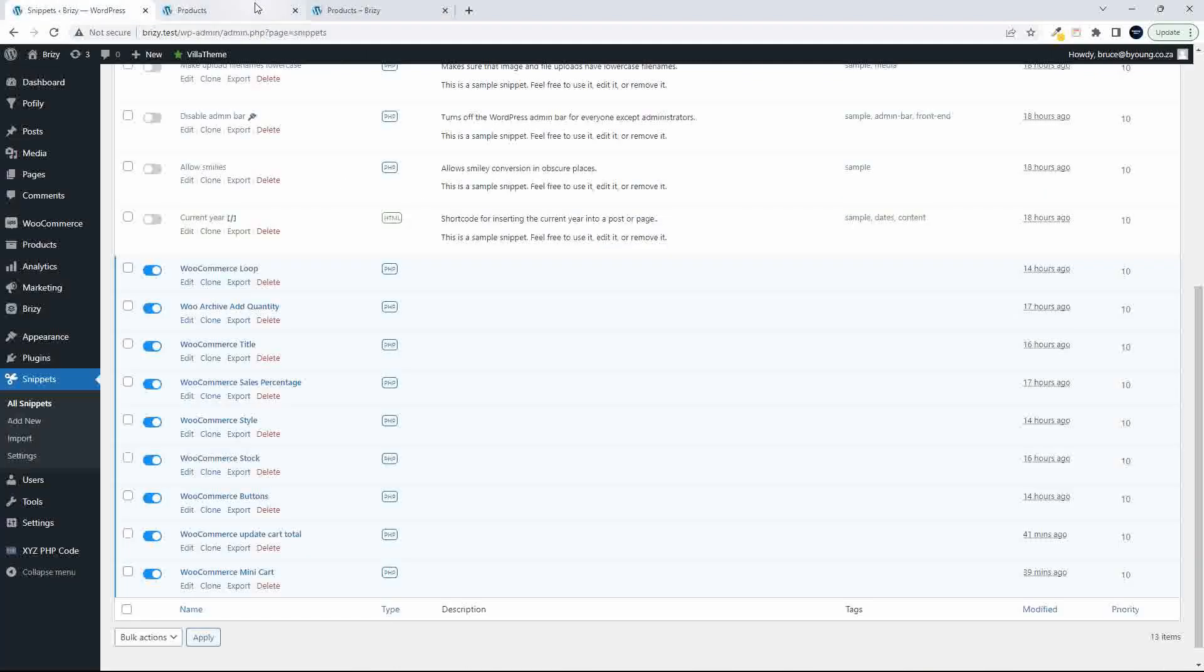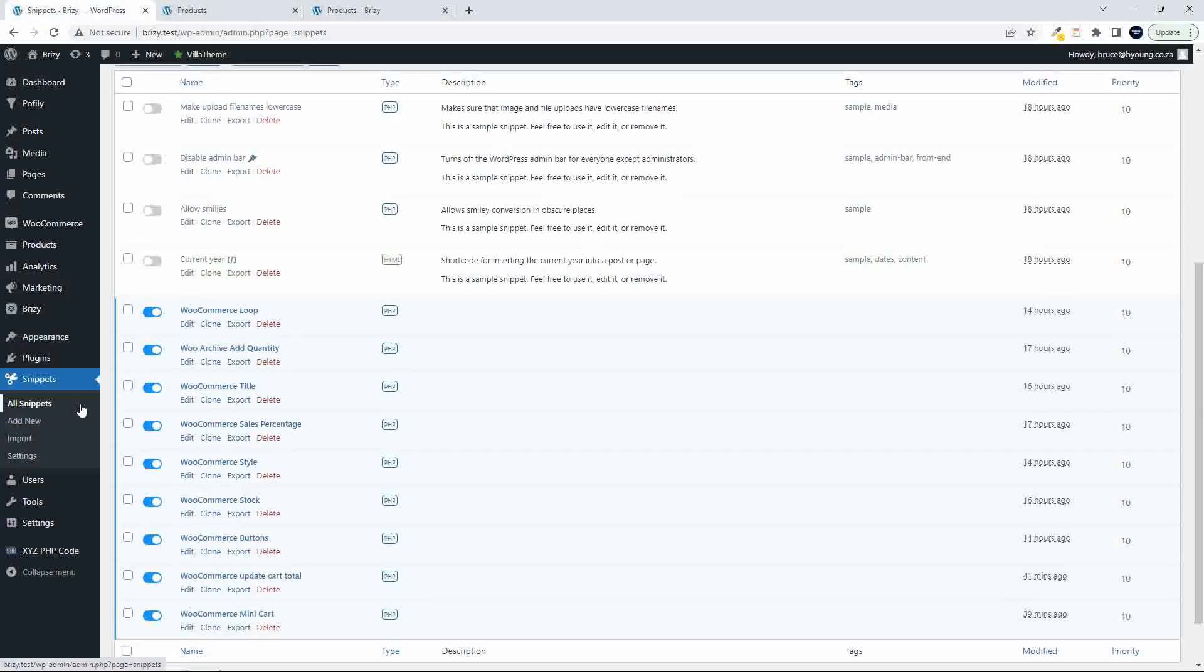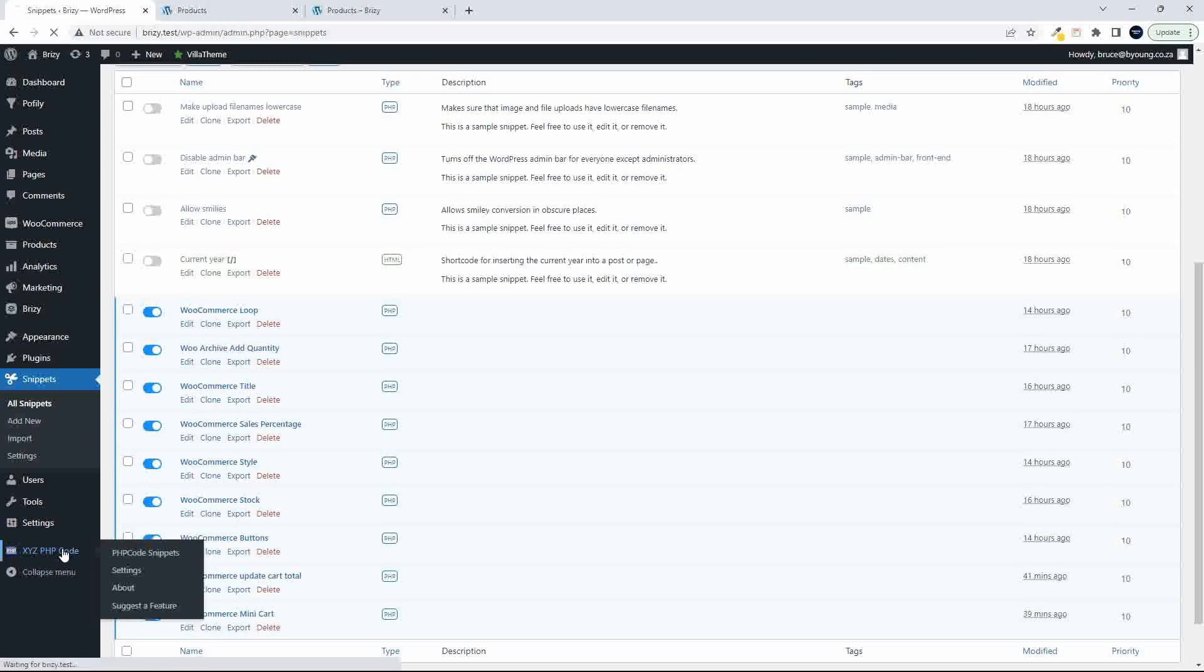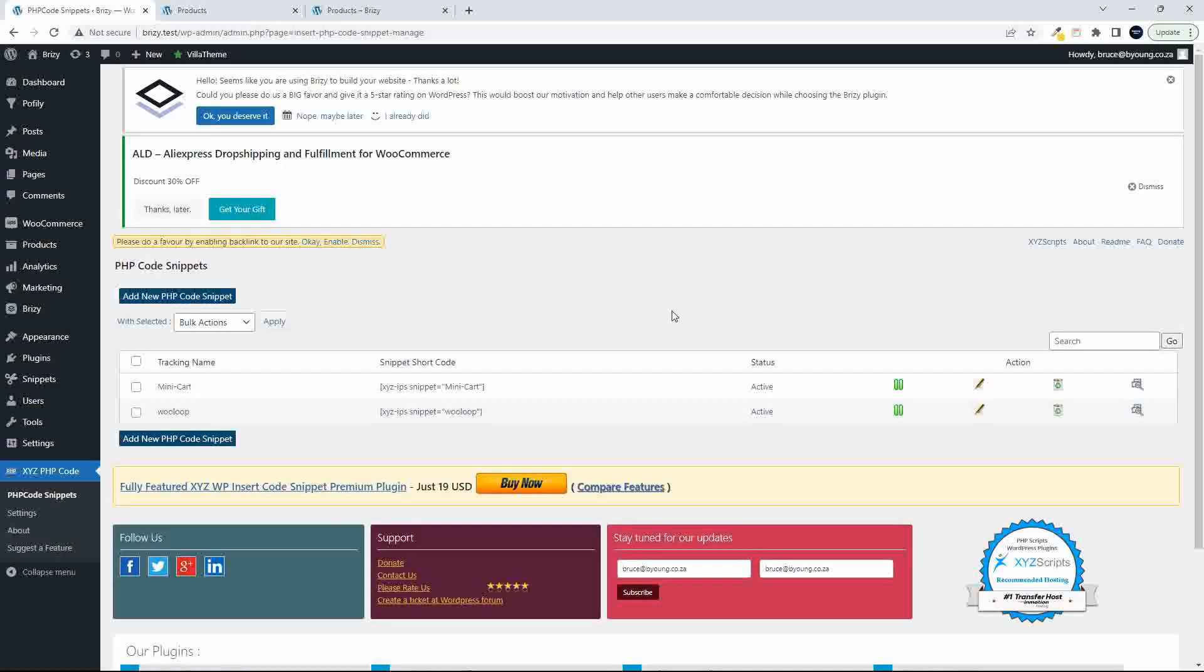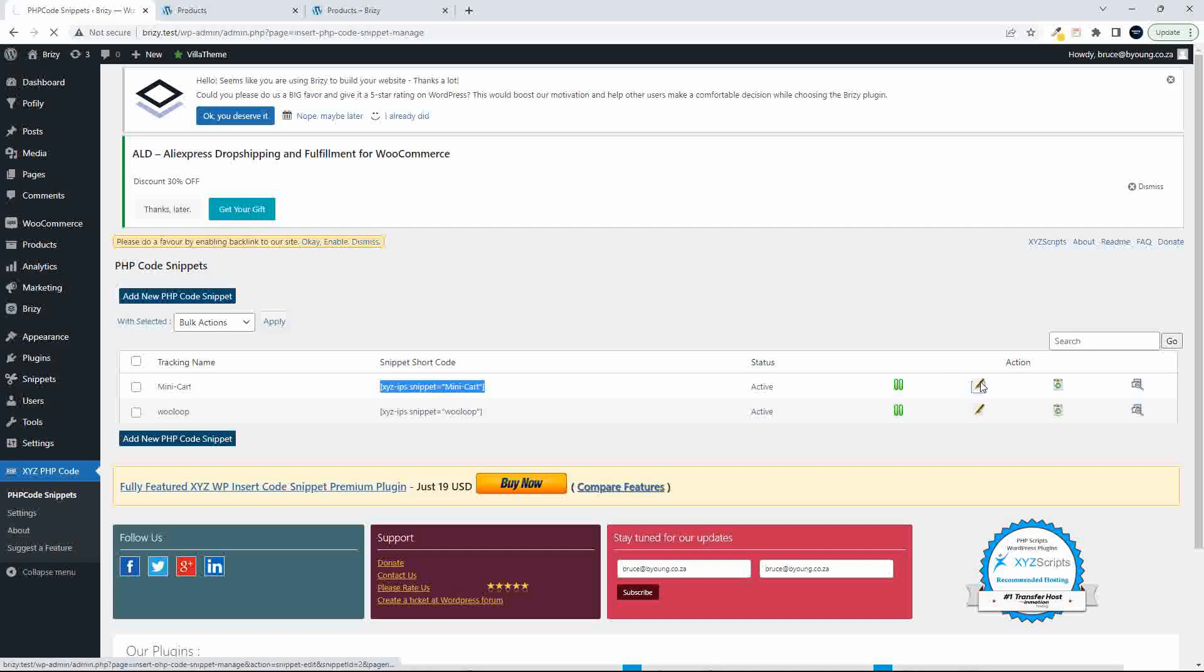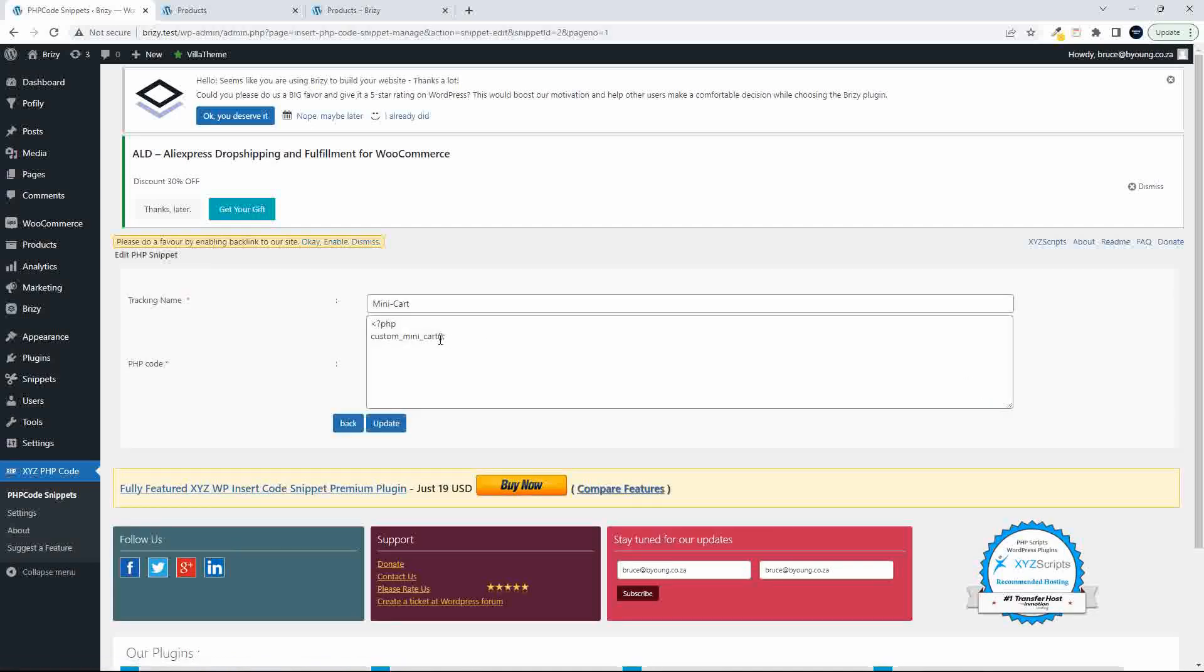To do that, the other plugin that I have installed beside Code Snippets is this XYZ PHP Code Snippet. And what this allows you to do is to take your code and create a shortcode of that code and able to insert in the page. So all I do there is I put in the function name. The plugin here generates the shortcode. I put that in the website and it works.